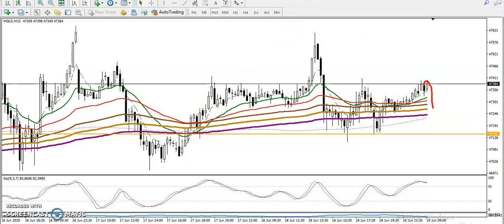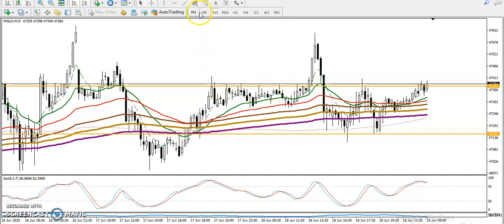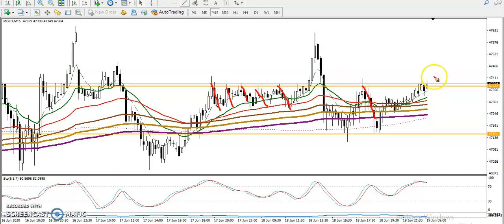Right now we have identified another resistance line. In this area I can see multiple rejections — the price has been rejected again and again from this zone. So we are applying a breakout trading strategy, looking for a confirmed break above this resistance line.